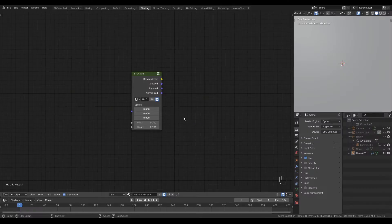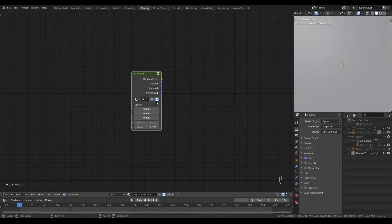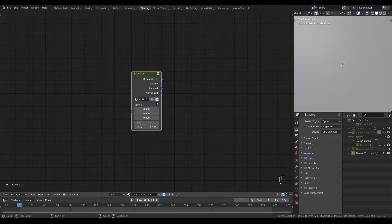At this stage your UV Grid node should look a little something like this. In this video we're going to make some changes to the interface, add some features, and explore the outputs to make some procedural bump map materials.